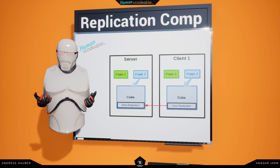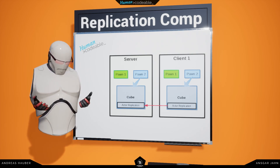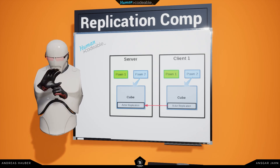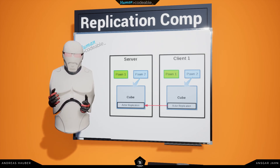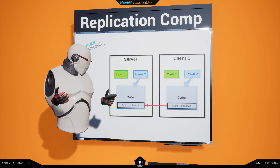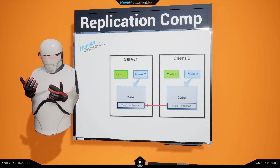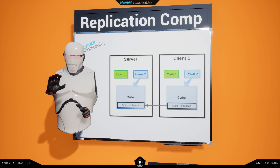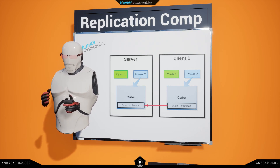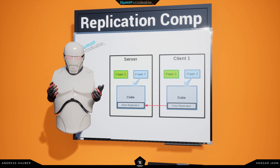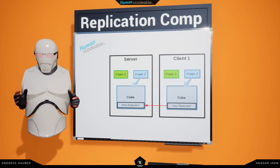And we have the component replication component, which handles the movement of specific components. For example, the hand is a component, and it would be synchronized using the component replication component. But both of them basically work the same way — they both detect a location and see whether something has moved, and then dictate the other instances on the other clients to move accordingly.